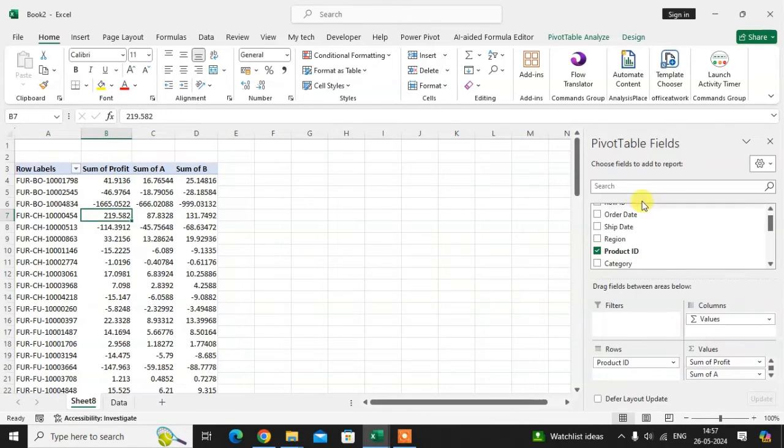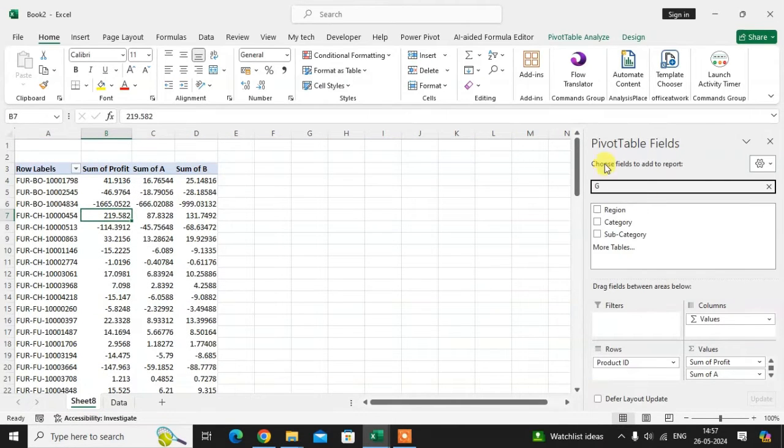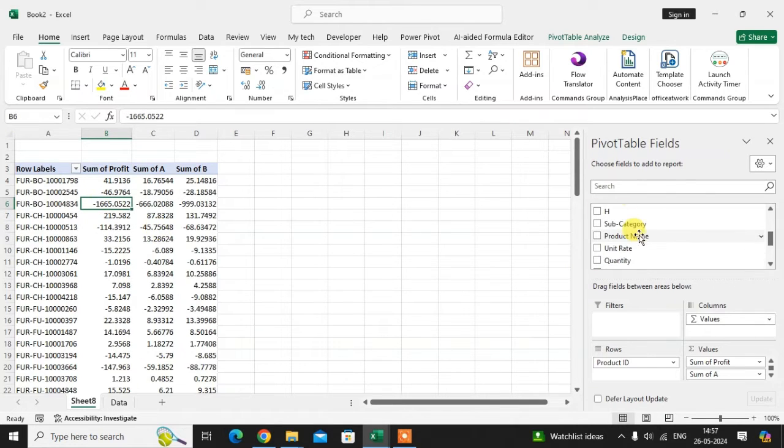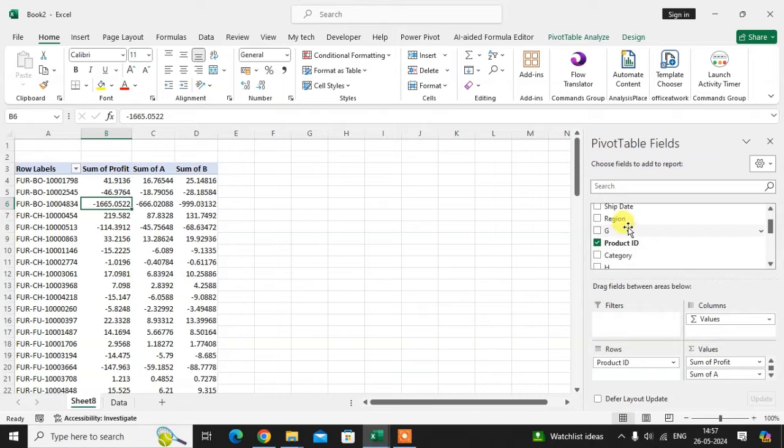Now I see in pivot table G is not showing here because I'm not refreshing. So I just refresh this pivot table. Now see G and H show here.